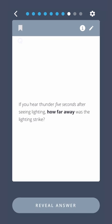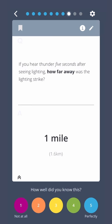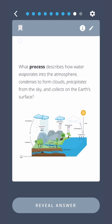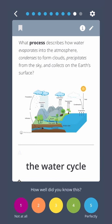If you hear thunder five seconds after seeing lightning, how far away was the lightning strike? What process describes how water evaporates into the atmosphere, condenses to form clouds, precipitates from the sky, and collects on the Earth's surface? The water cycle.